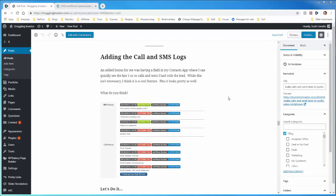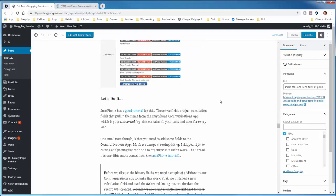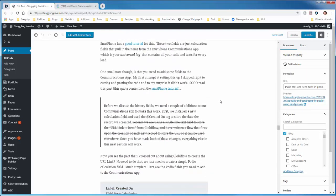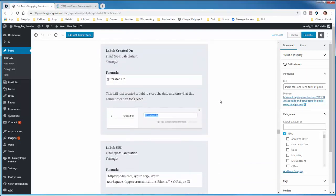Adding the call and SMS logs is as simple as adding a couple fields to the Podio setup for smartphone. Now we have to add two fields into the communication app to make this work.